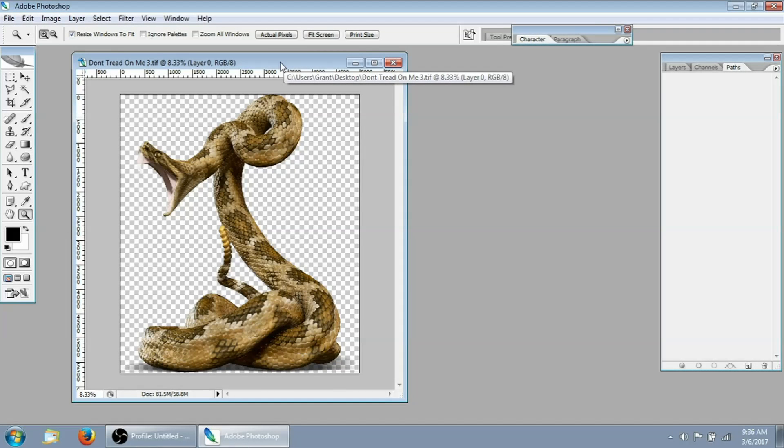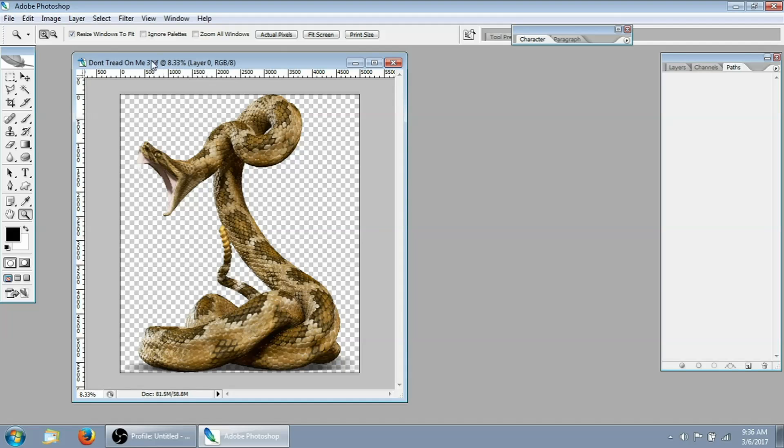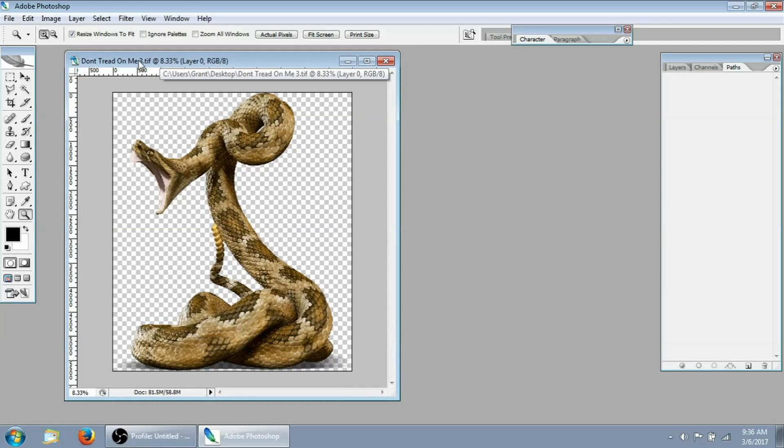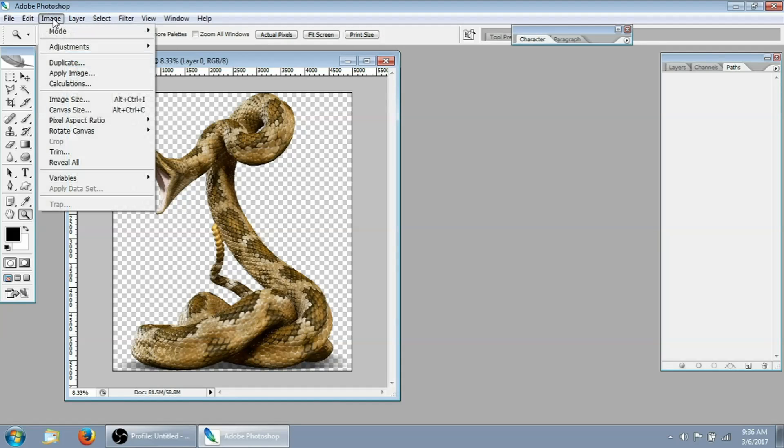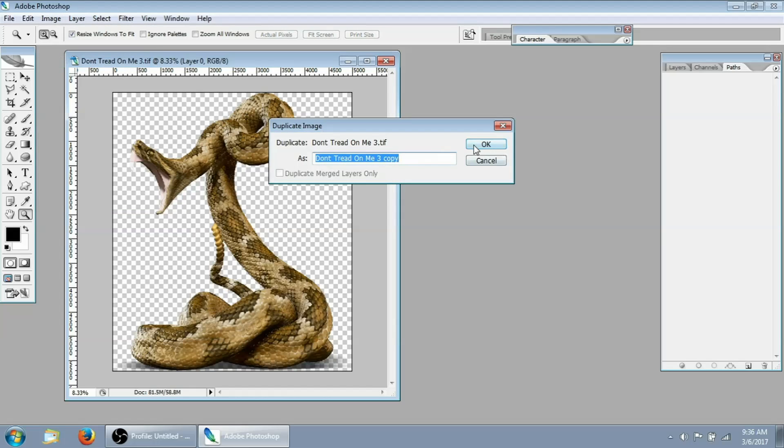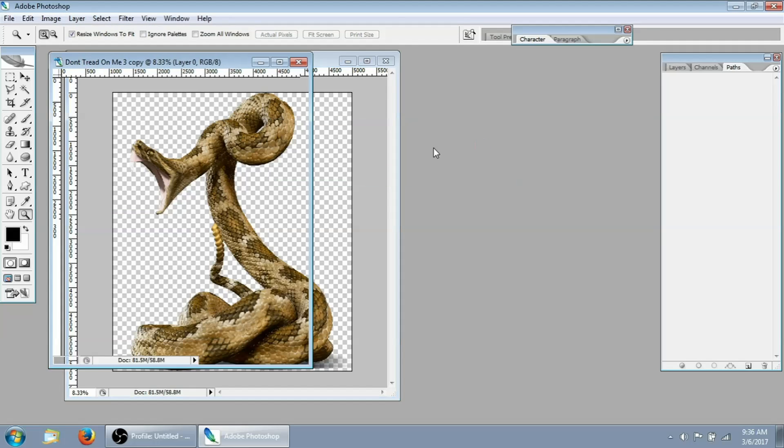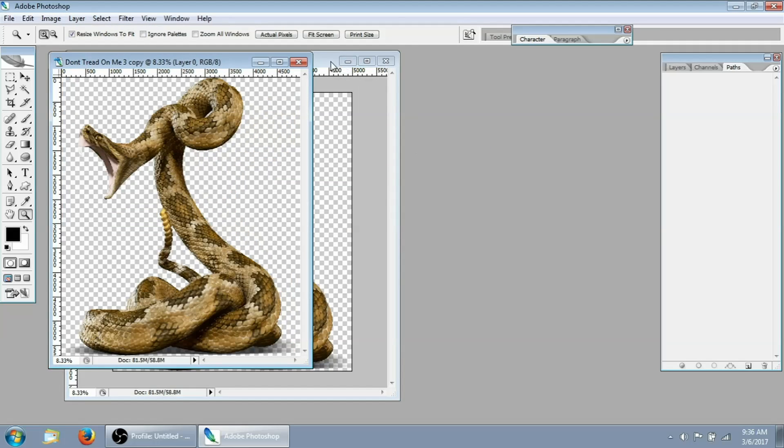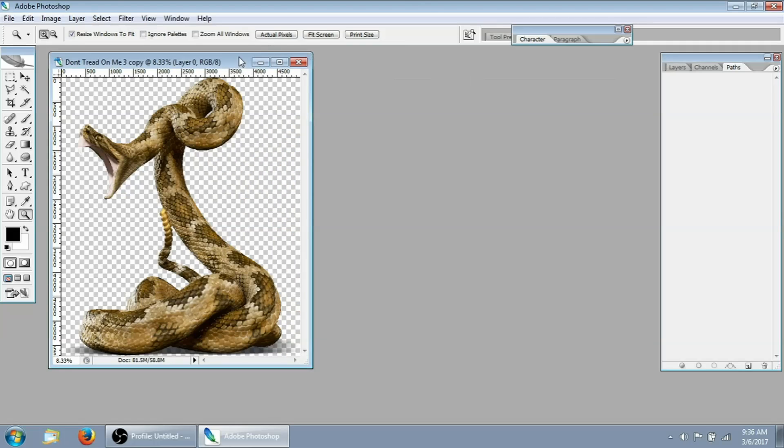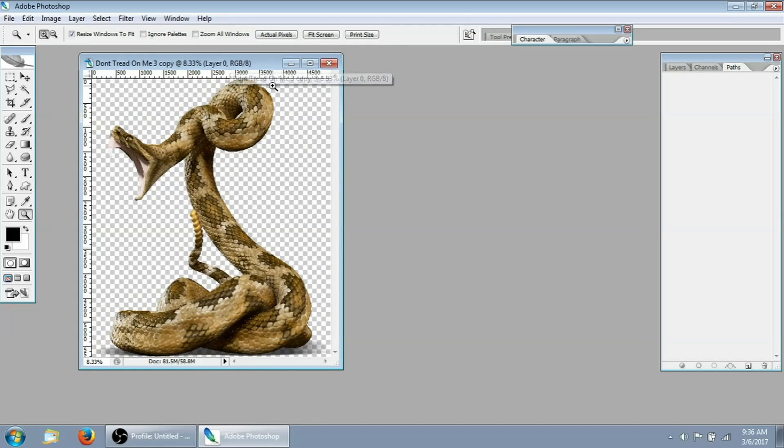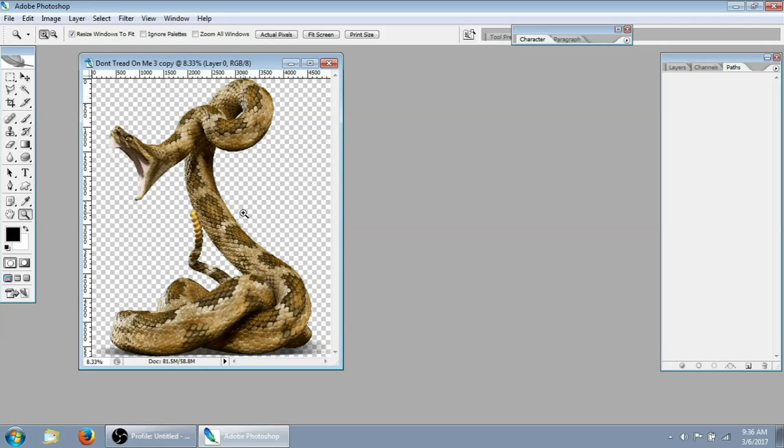Okay, so the first thing that we're going to do here, it's always good practice to make a duplicate of your image, especially if you're buying images from us. That way you don't end up overriding the original. And so we're just going to do that by going image duplicate. And it's going to ask you if you want to make a copy and you just say okay. Then we'll get rid of the original. And now we're working with just a copy of the image.